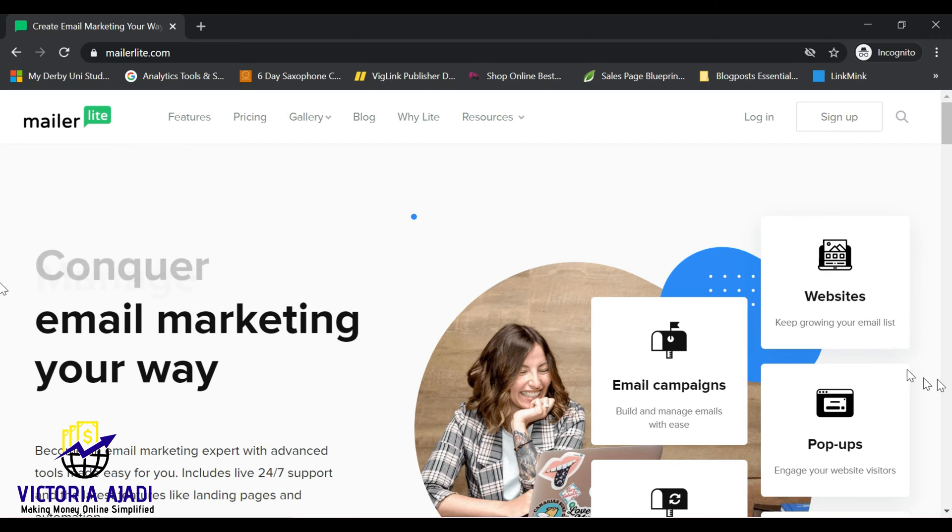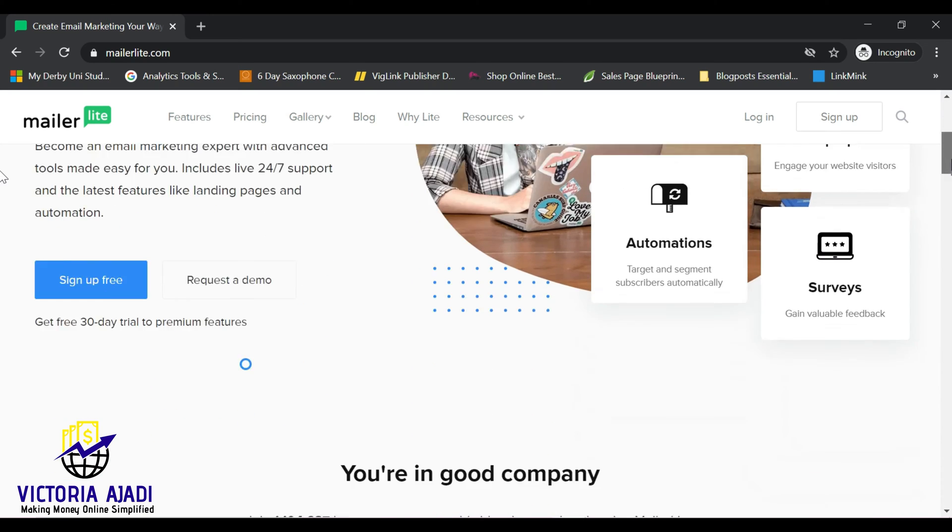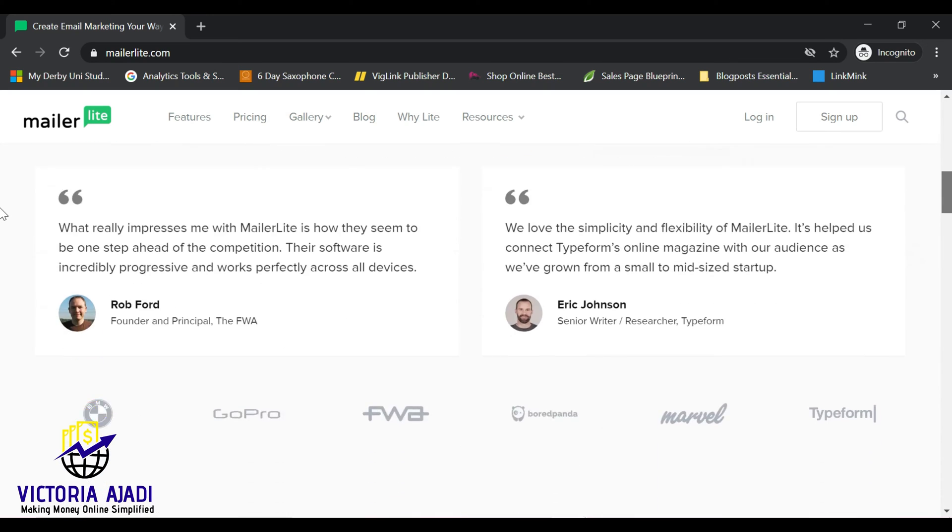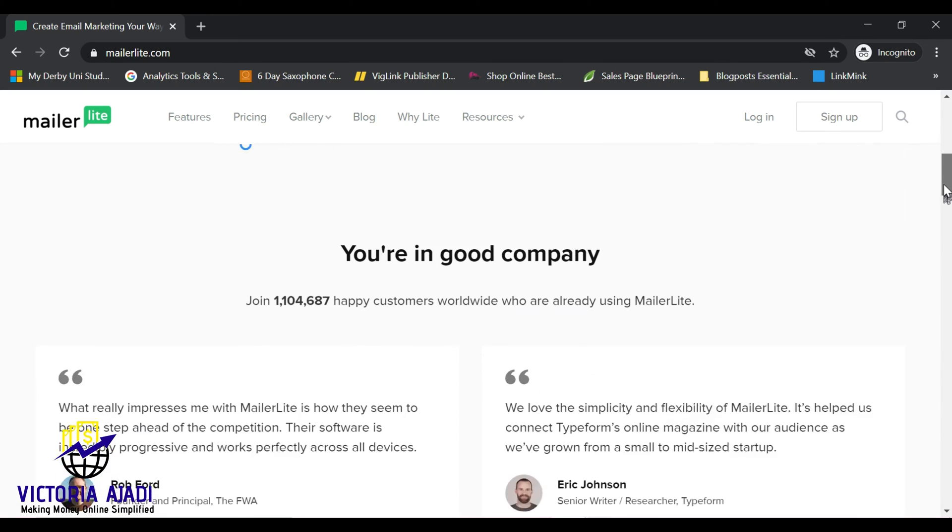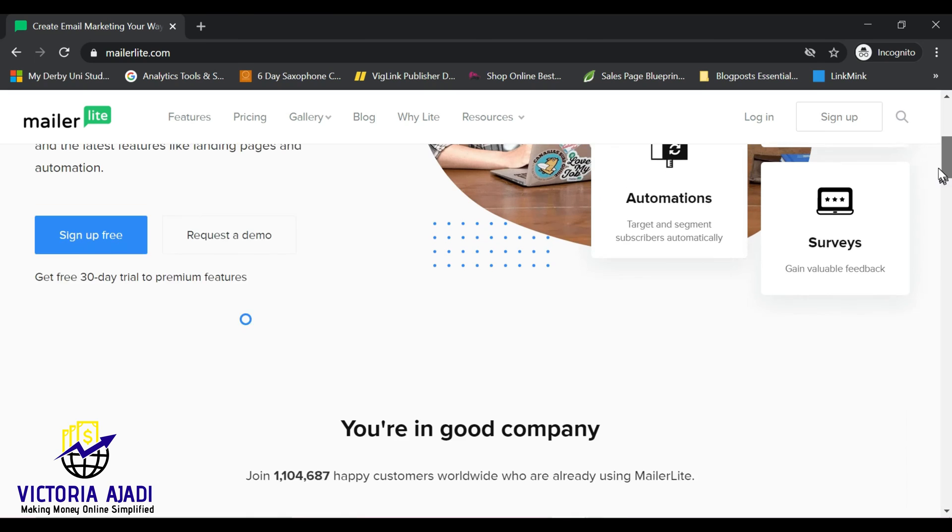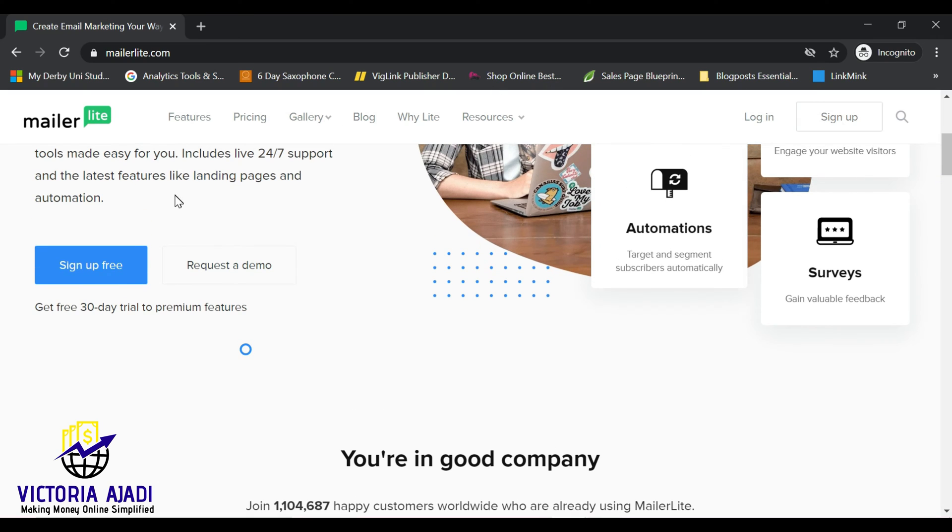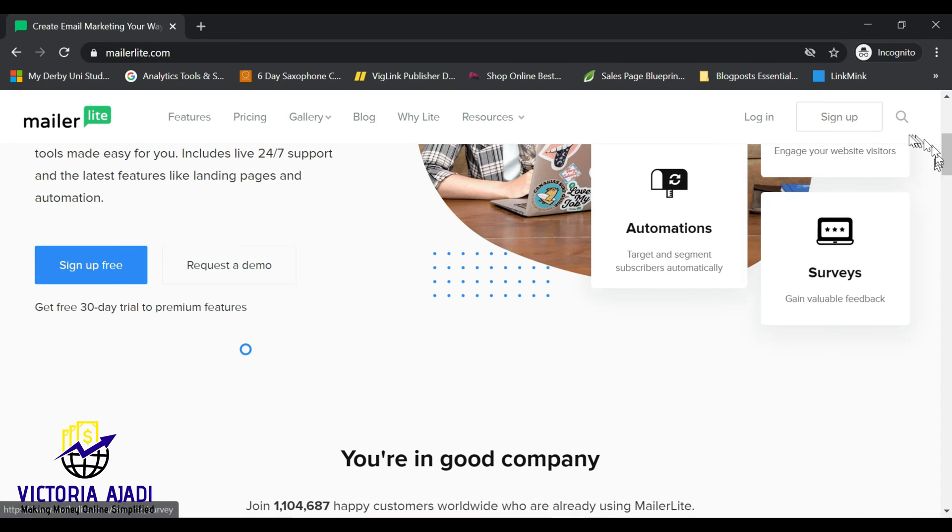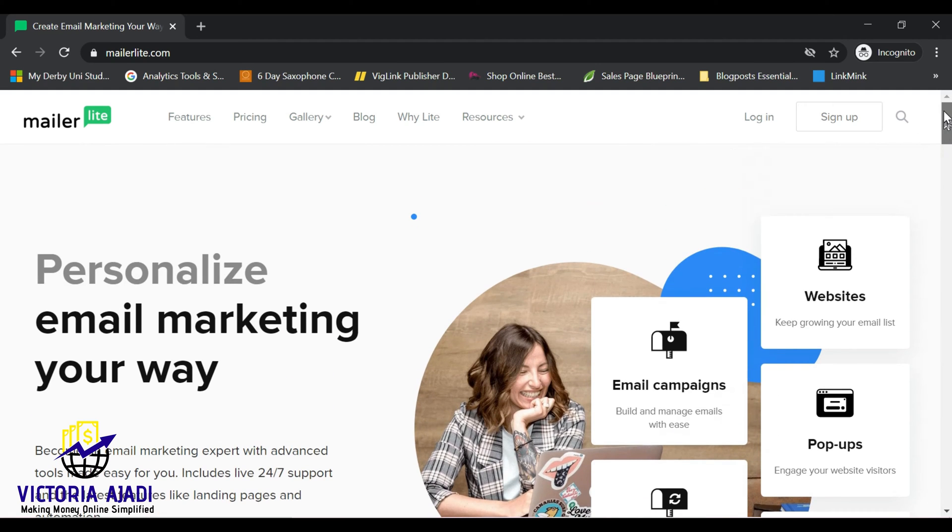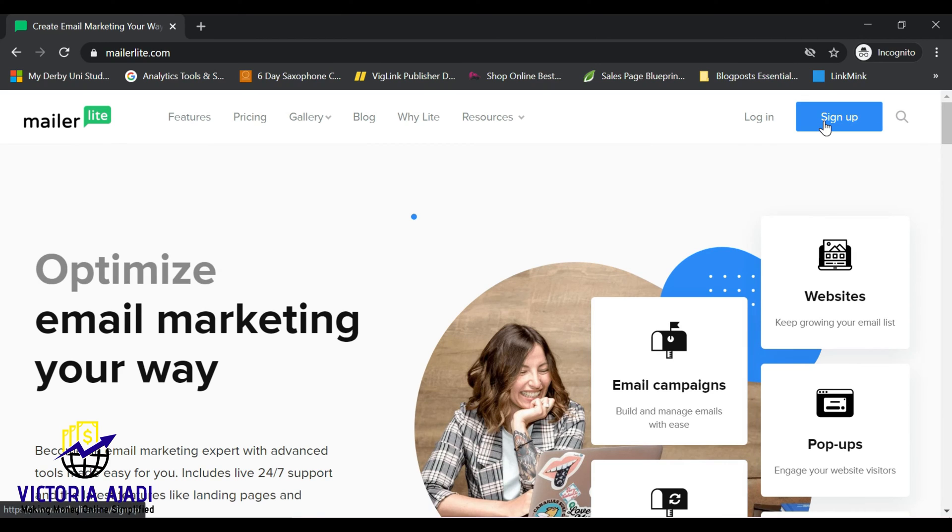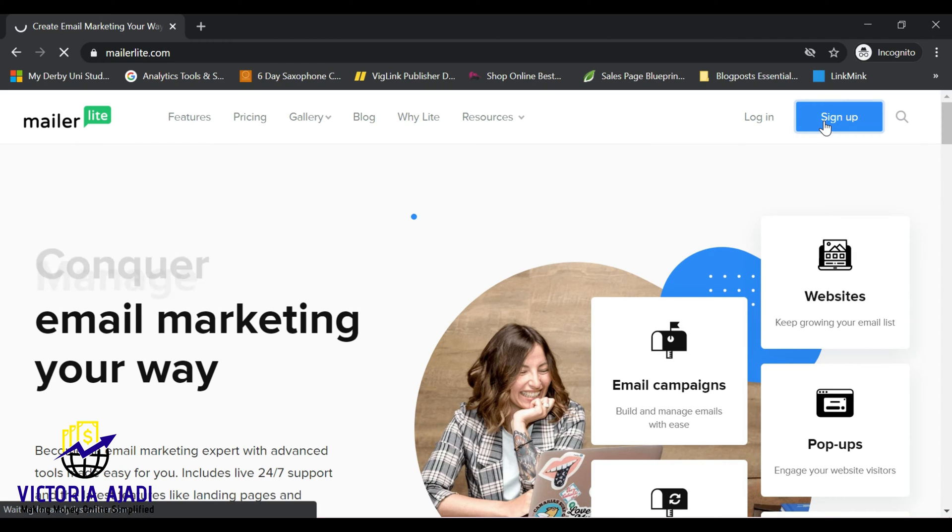Now the first link in the description box below will bring you to this page where you'll be able to register and sign up. So you can sign up here or you can scroll to the top and then you click on this sign up button.